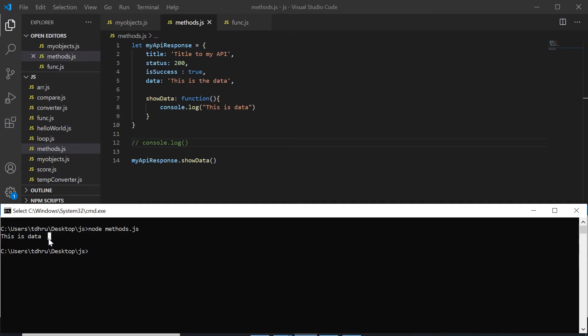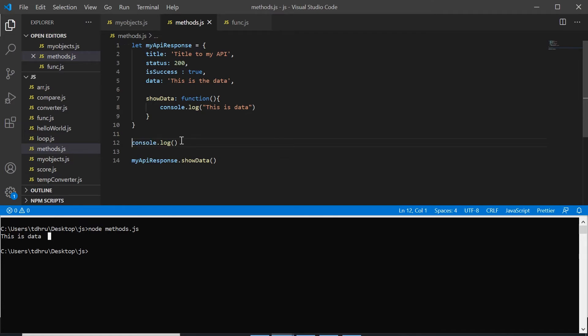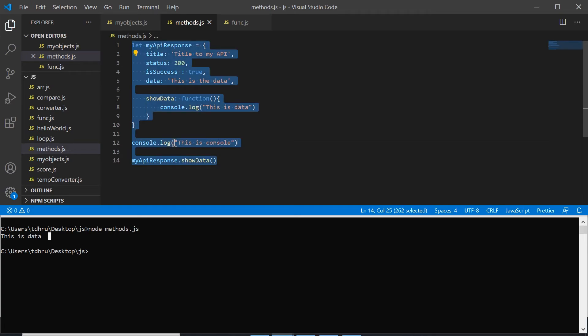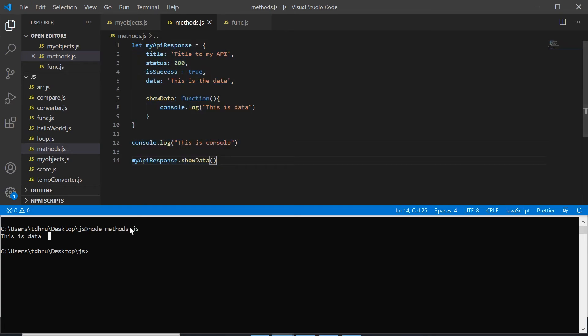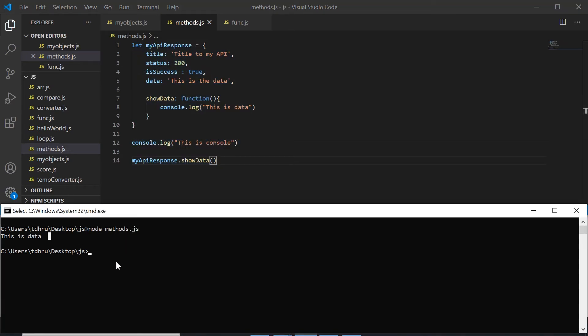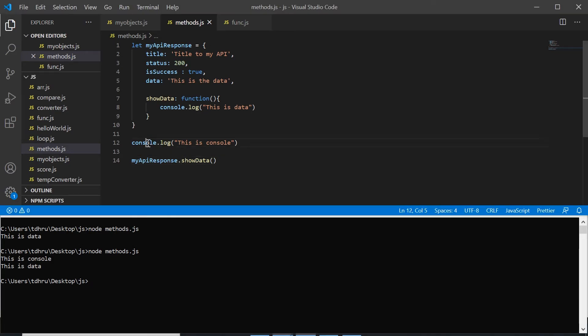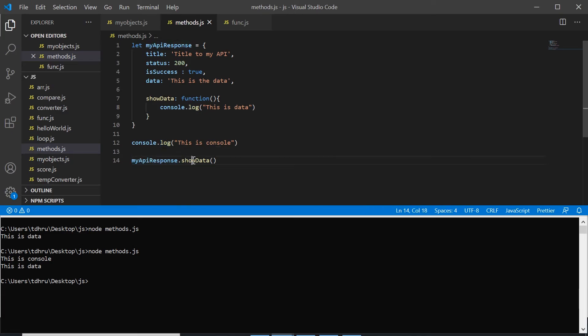So both of them work the same. Let me use this also and when I run them both, as you can see both of them work in the same way. The object method, object method. So this is how we can define methods in objects.